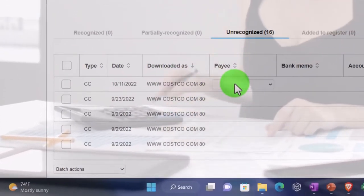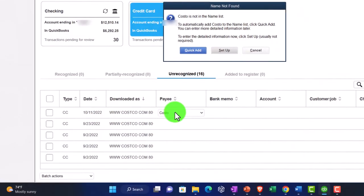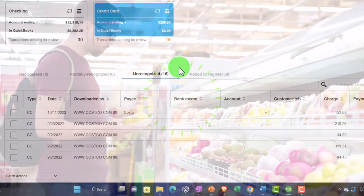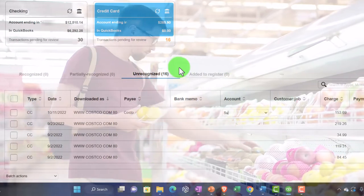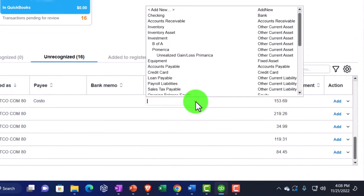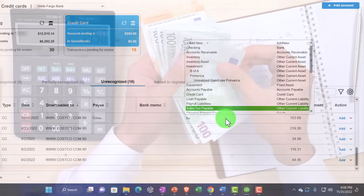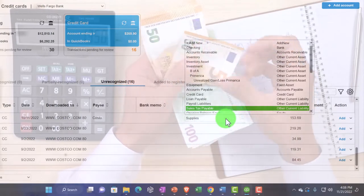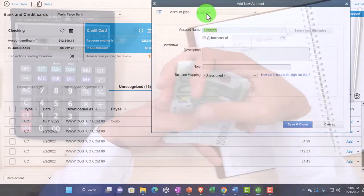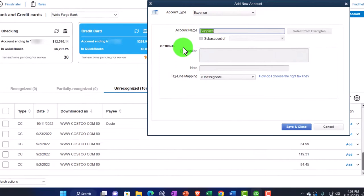I'm going to put Costco as the payee, quick-add as a vendor. For the account, I'll put it to Supplies. I don't have Supplies set up yet, so I'll add one — Supplies — and set up the account as an expense type.